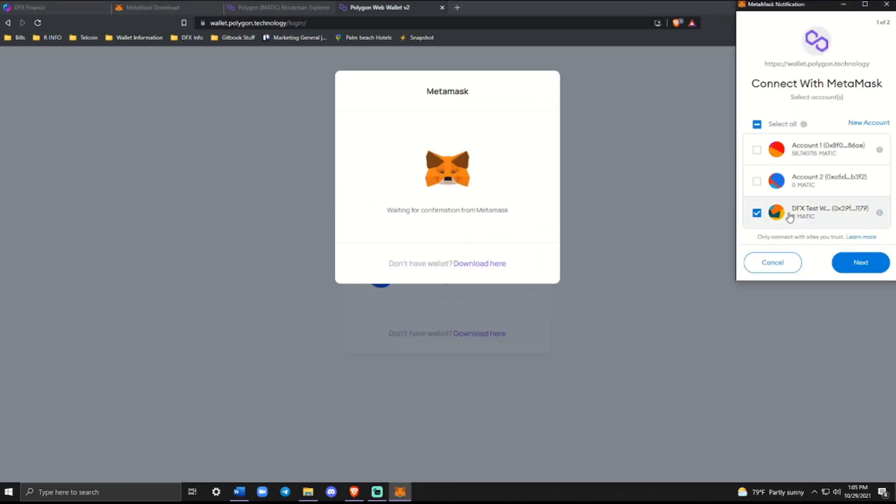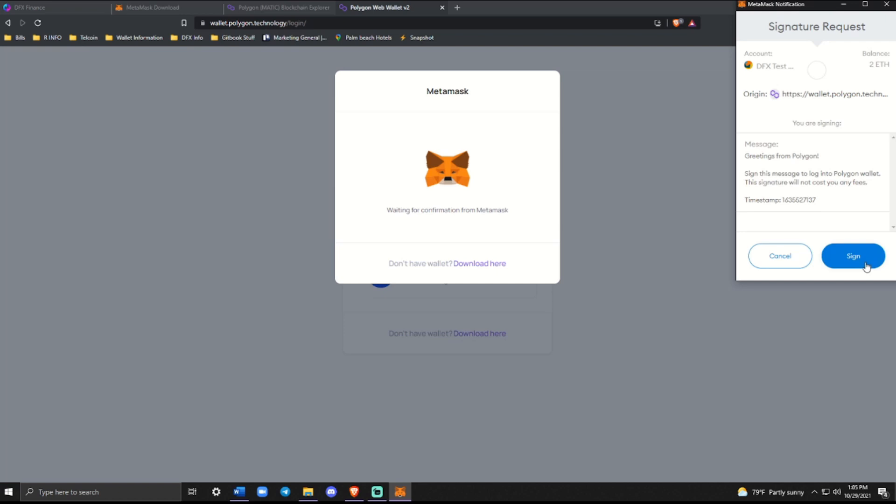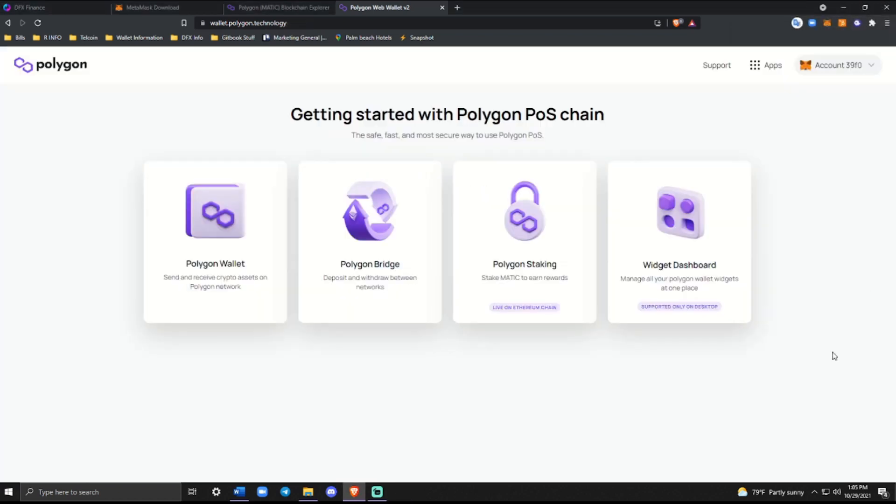So we're going to connect using our browser wallet. And as you can see, we have the DFX test wallet, which is two Matic. We're going to connect it. It's going to say greetings from Polygon. Go ahead and sign that and you're going to be brought to this screen. But what we're really focused on is the Polygon bridge because we want to move assets from Ethereum to Polygon.